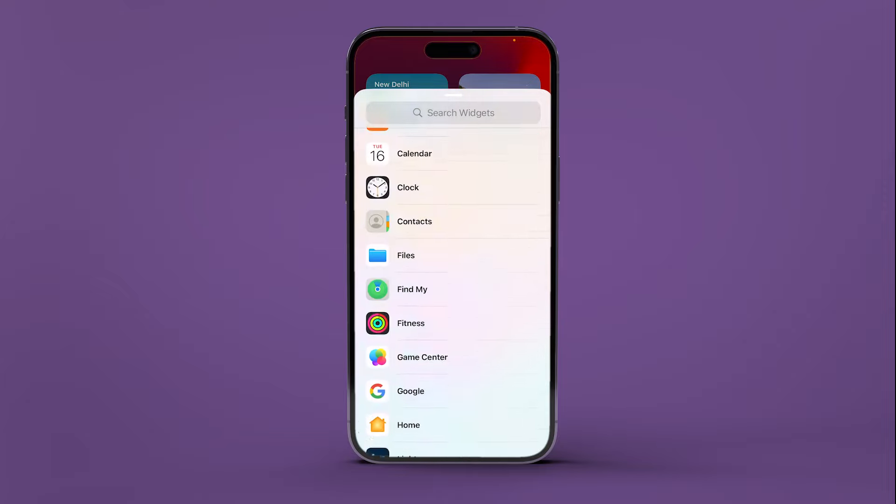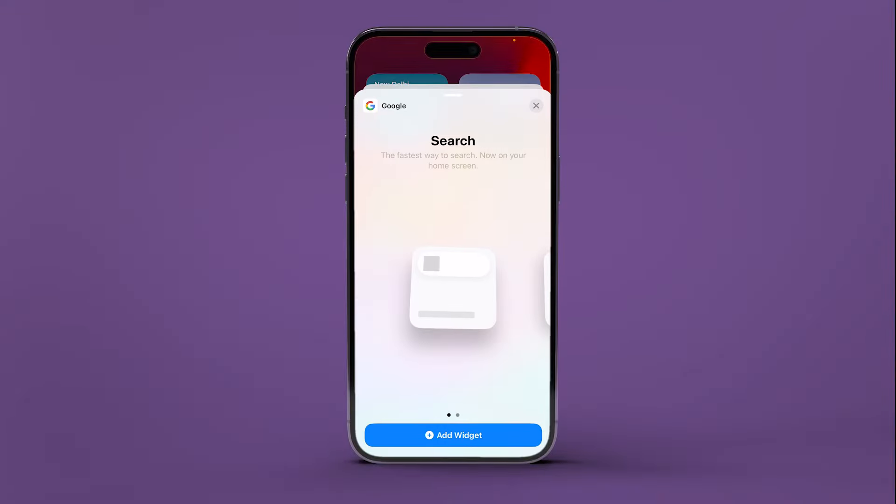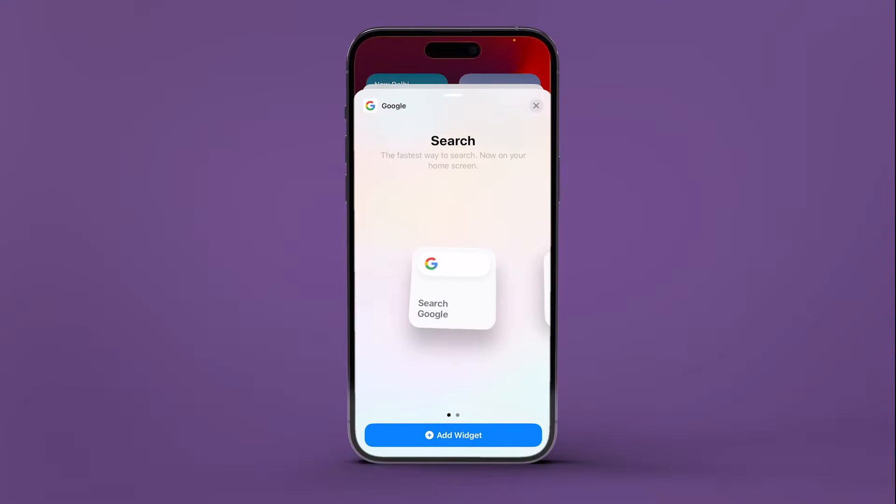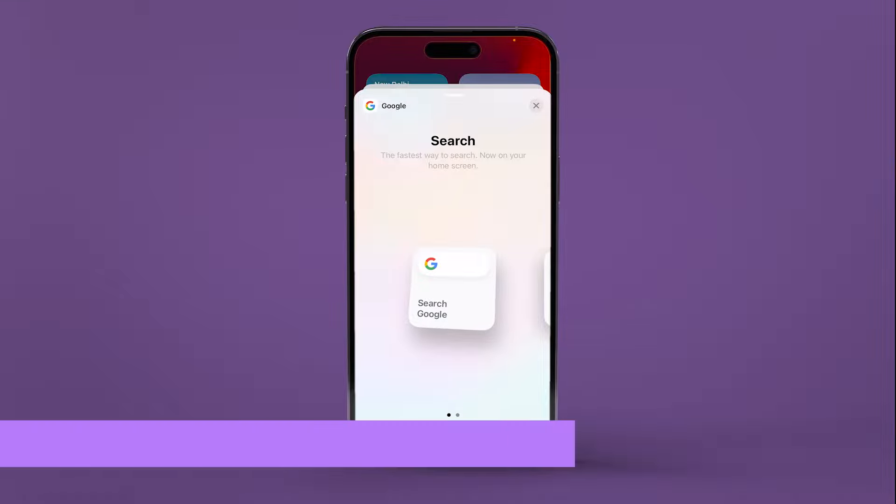Scroll down and tap on the Google section to expand it. Here you will find two search bar widgets.